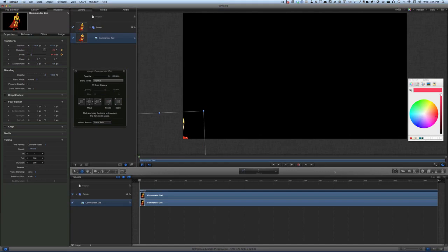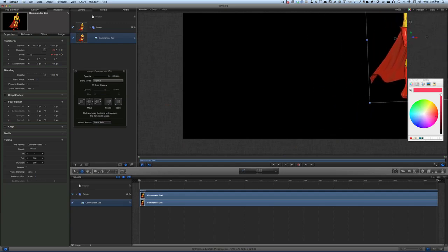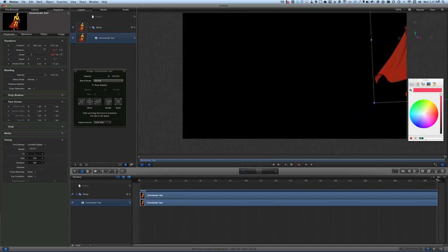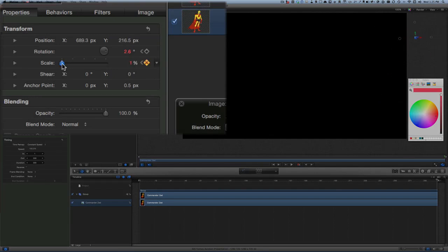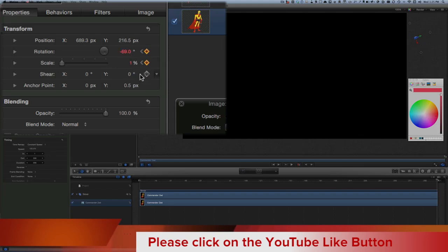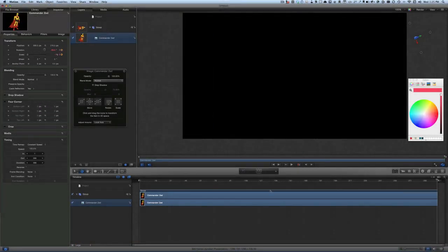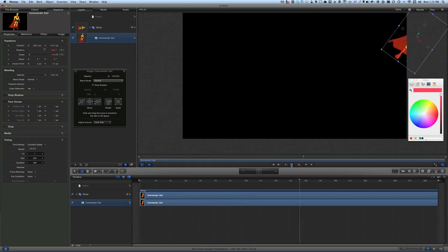Then when we go to the end, this is where we want him to be — up at the top there. We want the scale to be smaller; that scale is one percent. And I want the rotation to be minus 69, around about there.